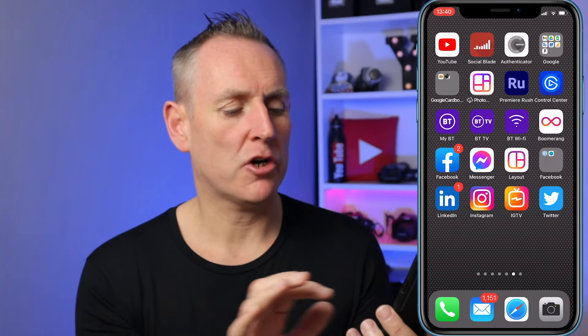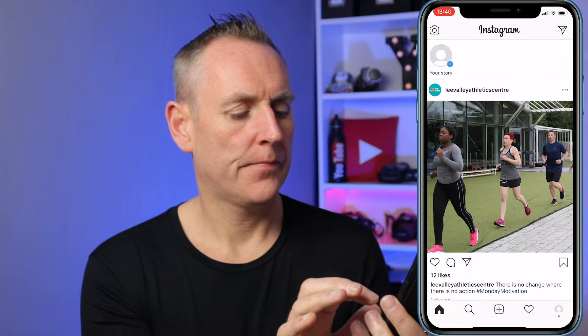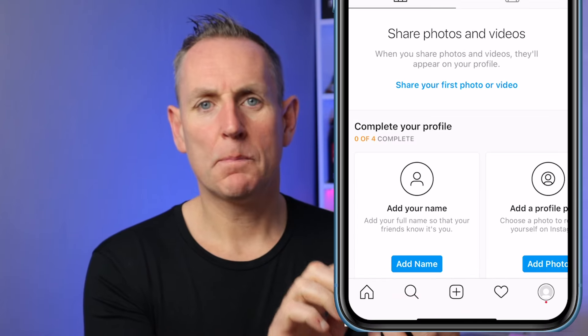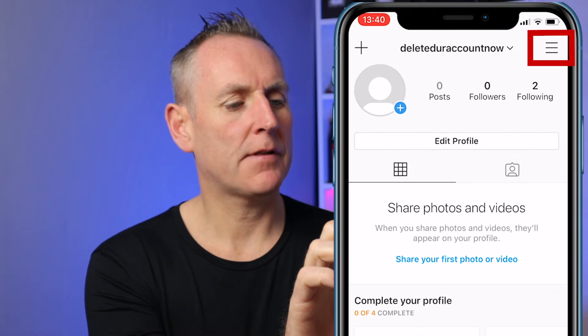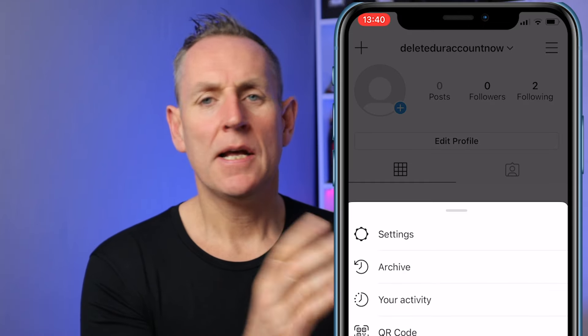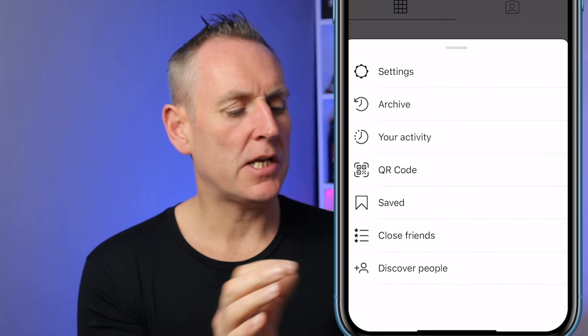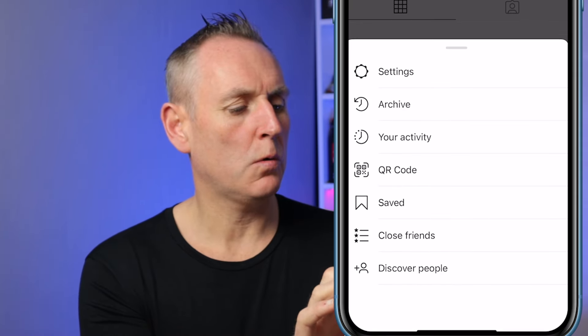Start by opening your Instagram app, whether you're on Android or iOS. Go down to the bottom right for your profile, then go up to the top right where they have the three lines and click on that. This brings up a menu and you just need to go to Settings, and from there go to Help.